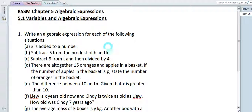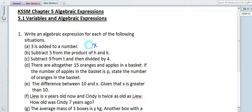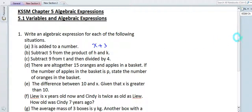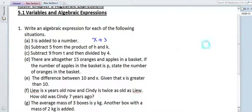Let's look at the first one: '3 is added to a number.' We simply let the number be x. Since 3 is added to this number, the algebraic expression is x plus 3.